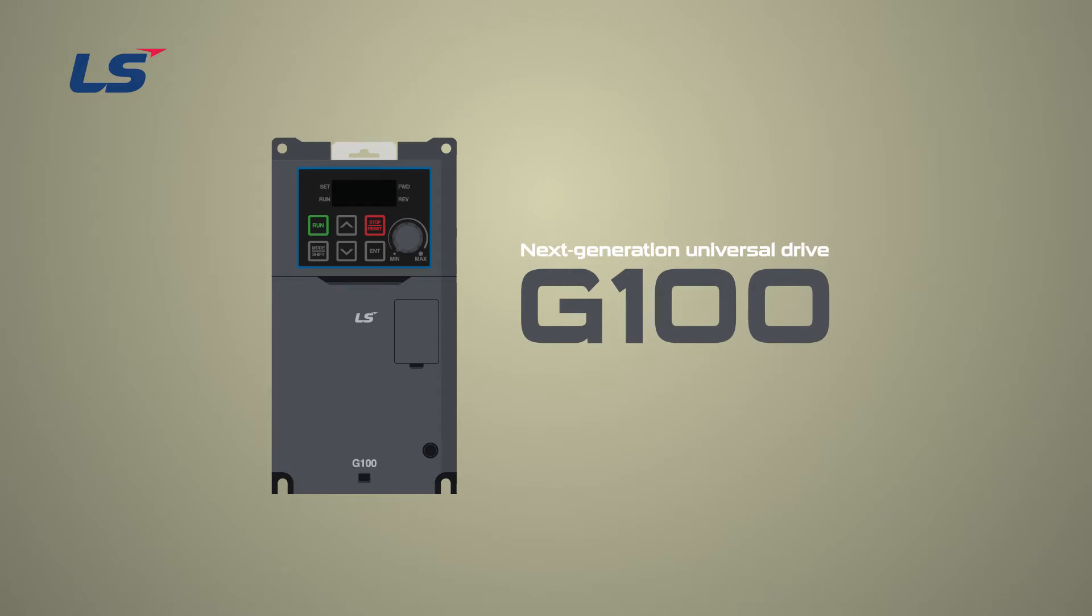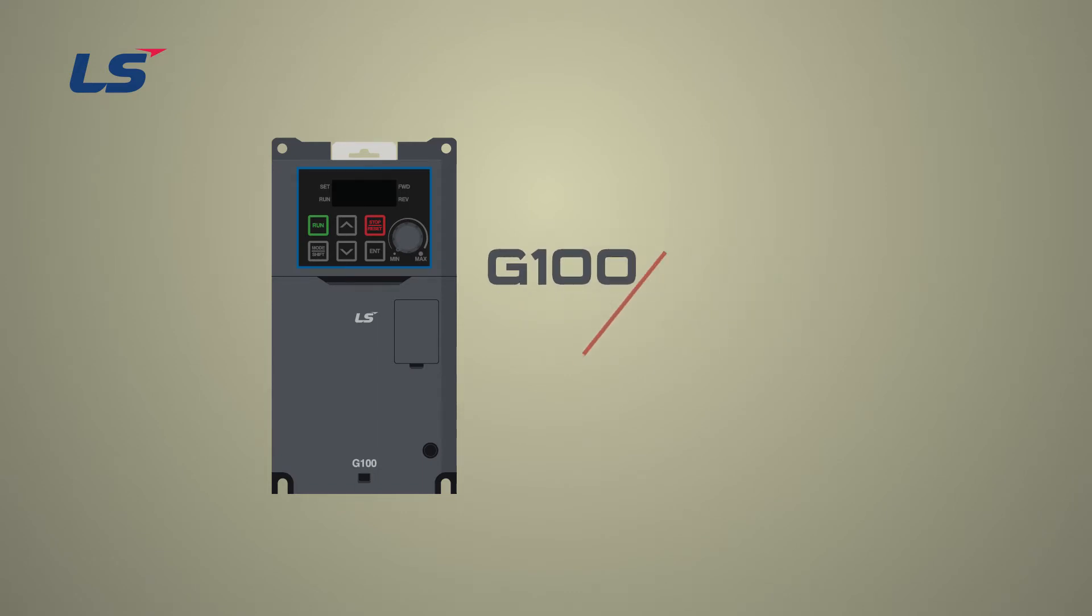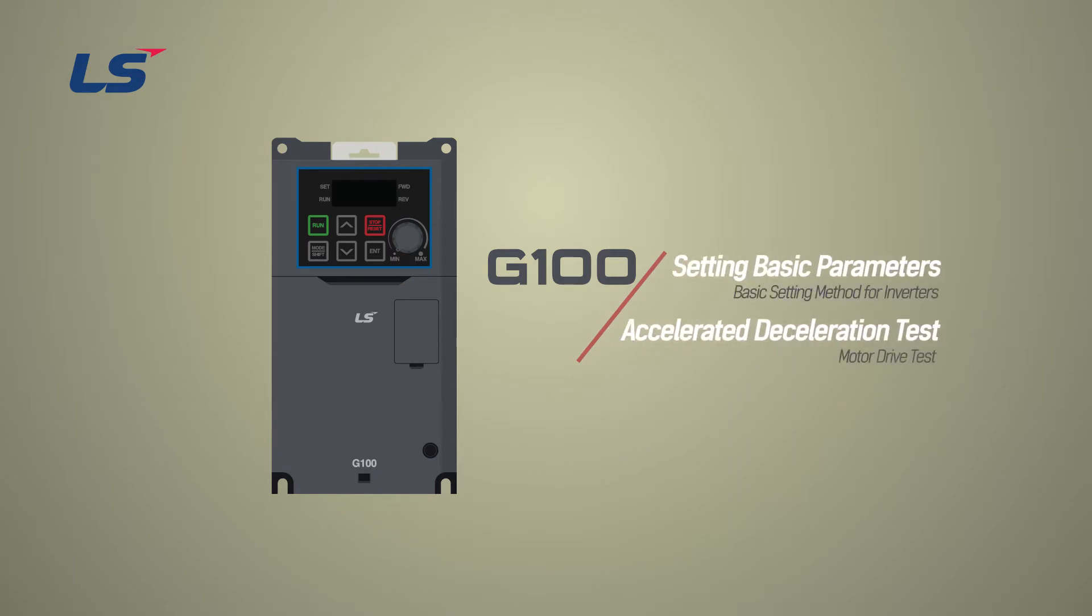In this video, we will learn how to set basic power and motor related parameters and go through simple test operations with G100.